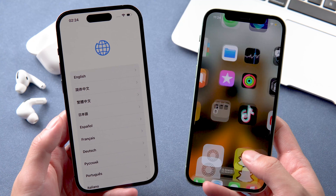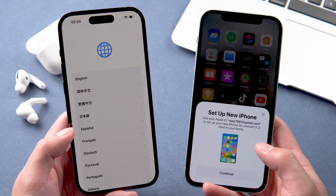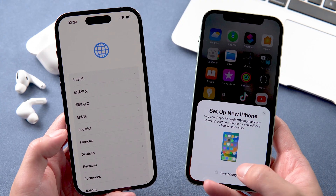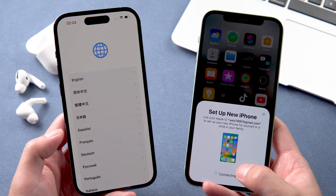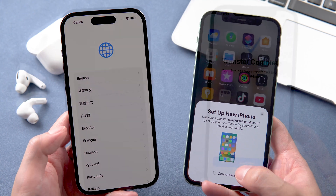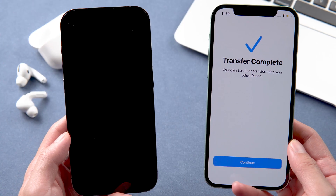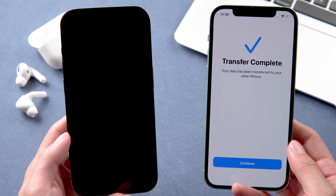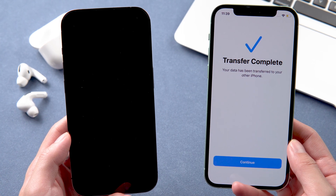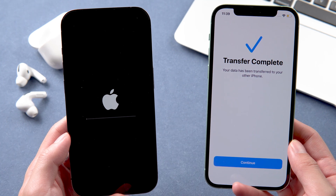Welcome back to our channel. If you just got the iPhone 14 Pro or Pro Max, you can't wait to transfer your data from your old iPhone, but you found out that after transferring, your iPhone freezes and becomes unresponsive. In today's video, I will show you how to solve this issue.